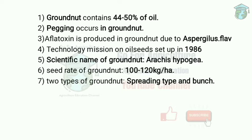Technology Mission on Oilseeds was set up in 1986. The scientific name of groundnut is Arachis hypogea. Arachis means legume and hypogea means below ground. So here 'below ground' refers to that pegging process.